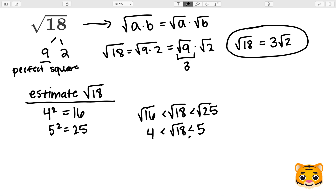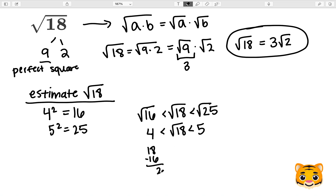Therefore, the square root of 18 lies between 4 and 5. In order to find the value the square root of 18 is most close to, we can take a look at the difference between the perfect squares and 18. So we can do 18 minus 16 to get a difference of 2, and then we do 25 minus 18 to get a difference of 7.